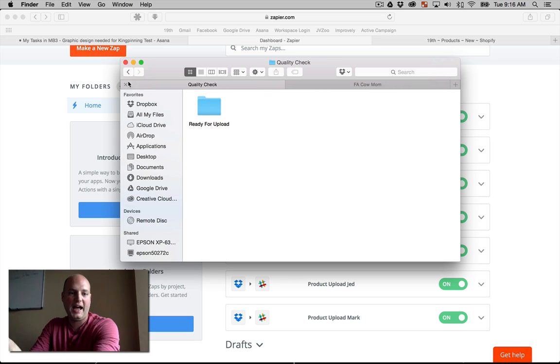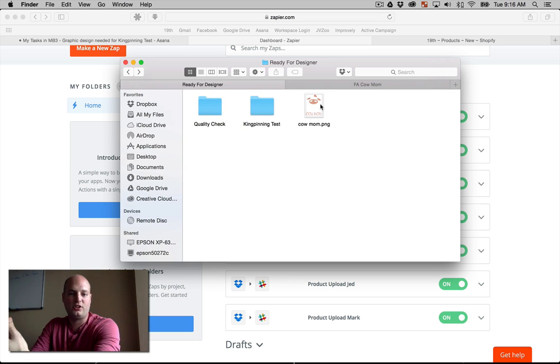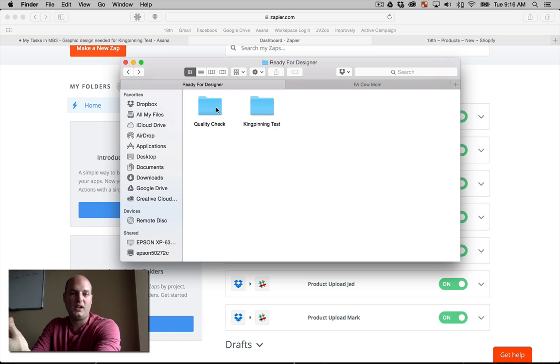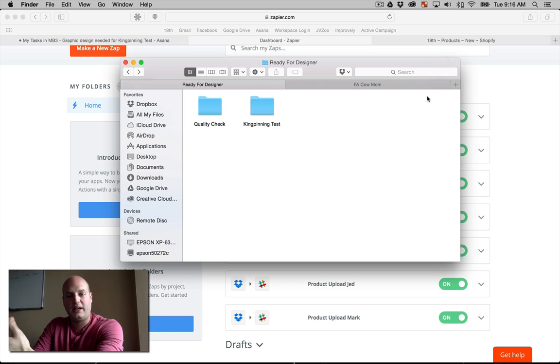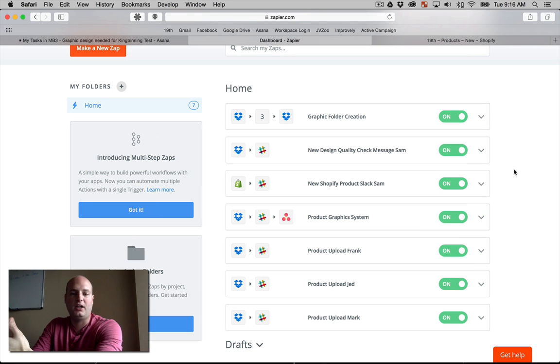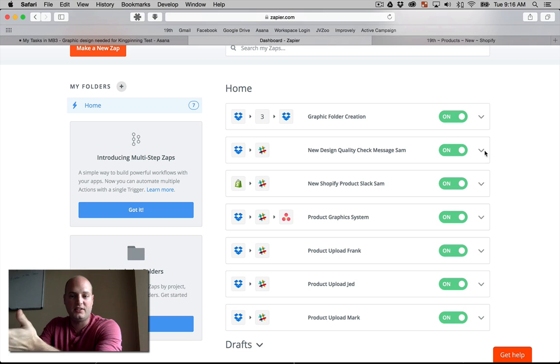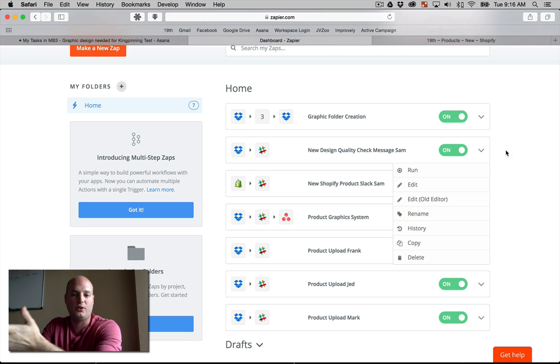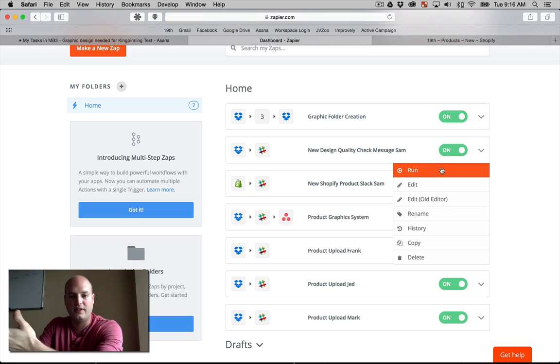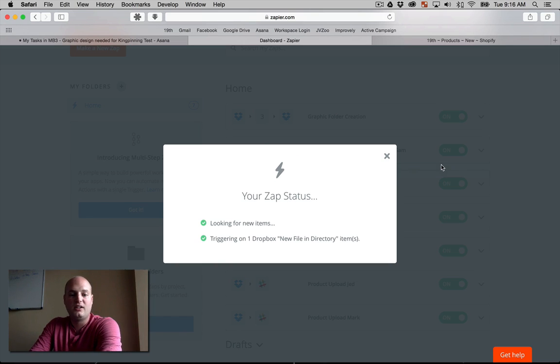And what we'll do is, we'll go ahead and add this graphic. So the designer's done with this rough draft. He's going to add it into the quality check folder. And now, automatically, we have a zap set up to hit up our project manager to say, hey, is this good enough? So once again, every five minutes it runs. This is our zap for that.